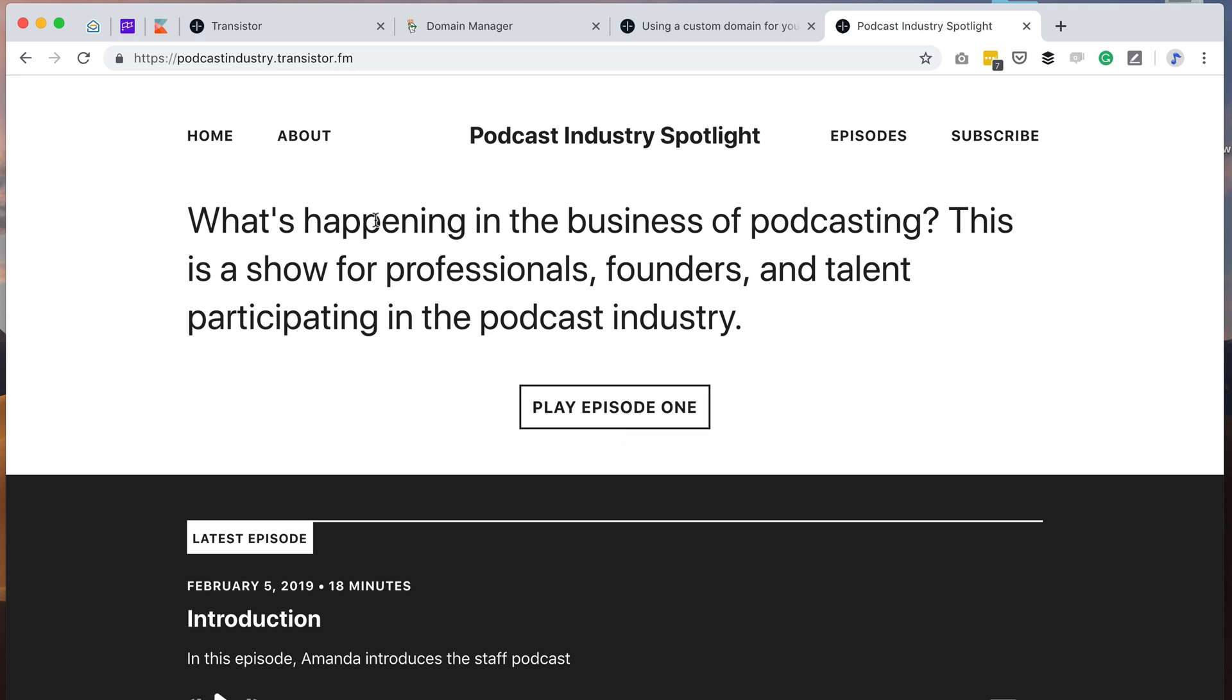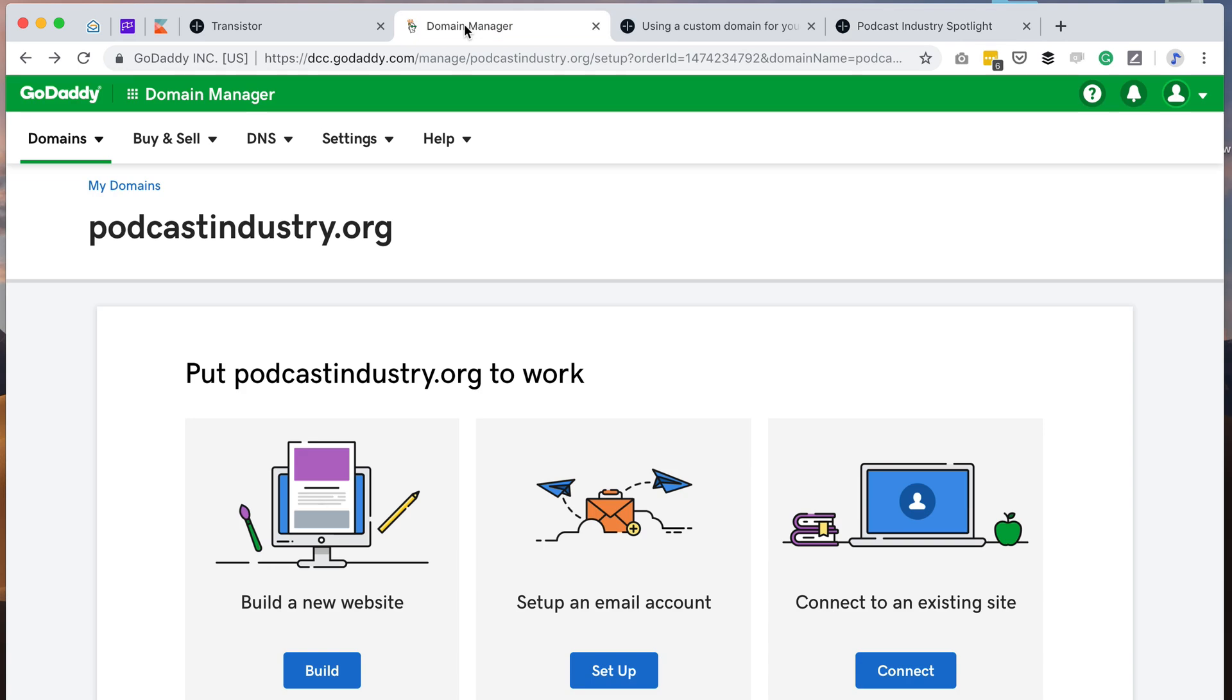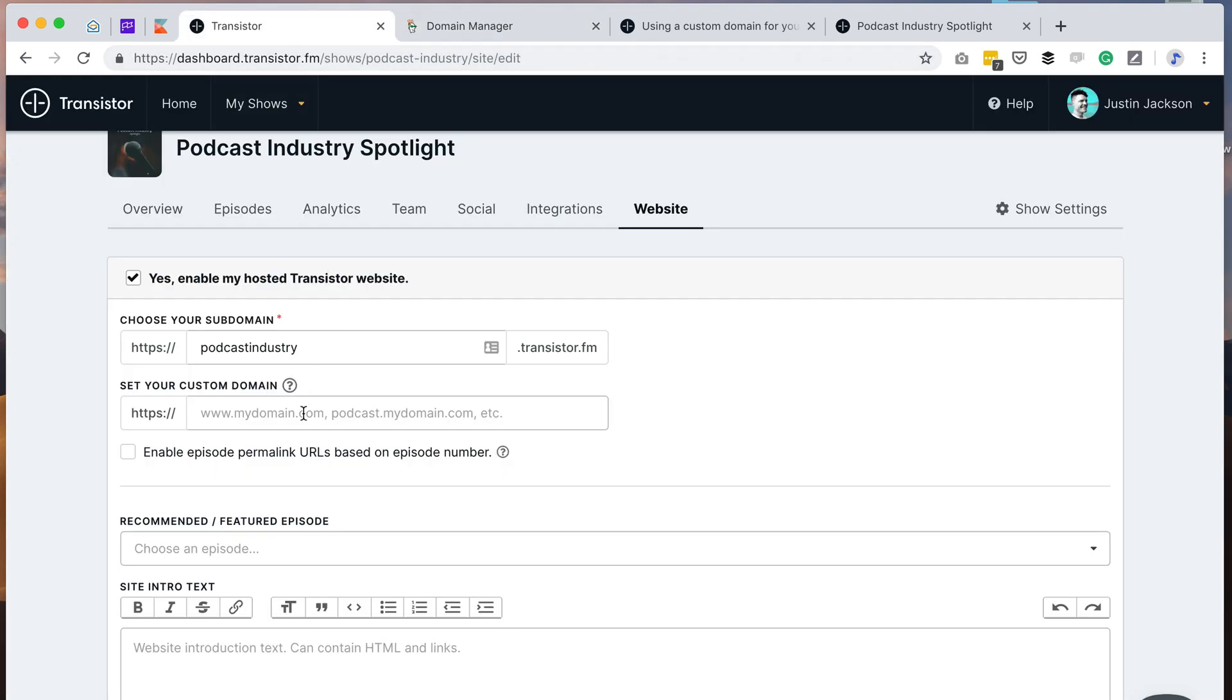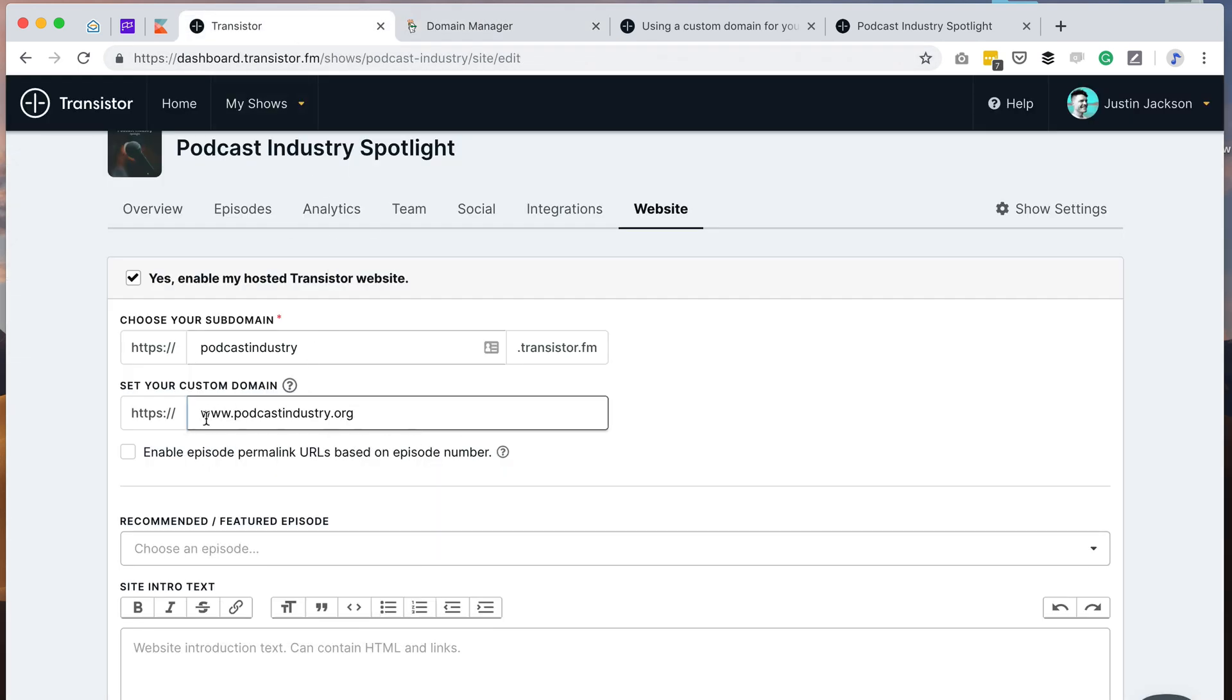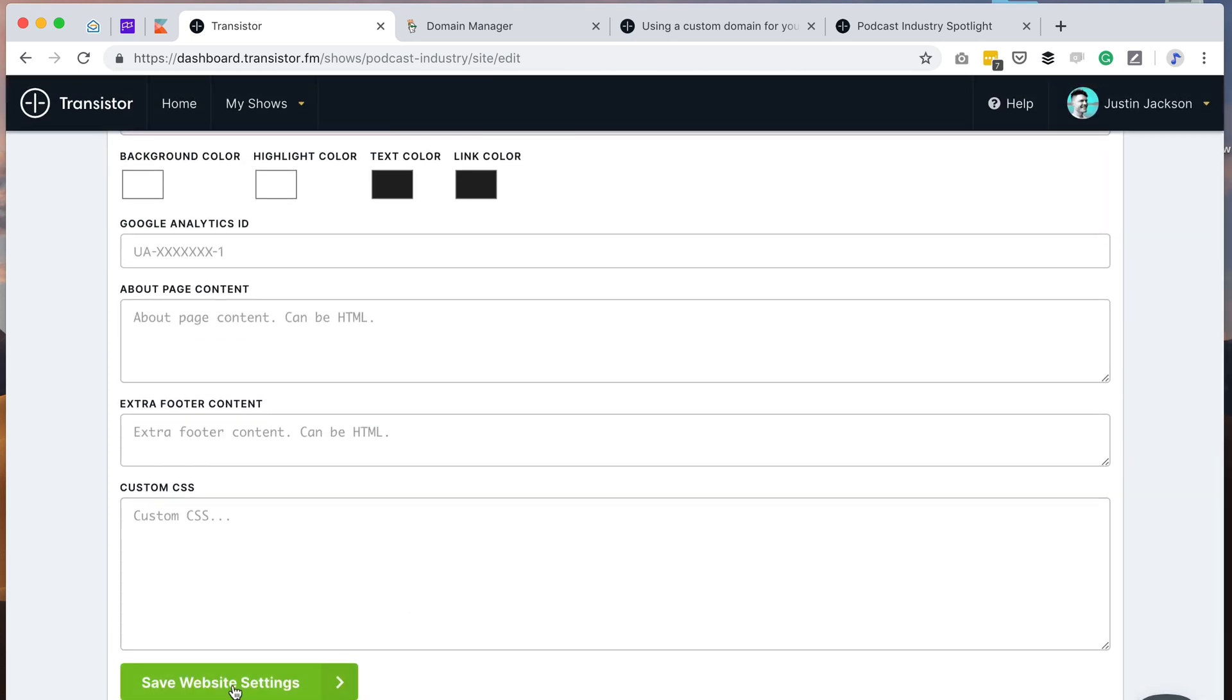Now in this case, I want to be able to connect a custom domain to this website. Instead of it saying podcastindustry.transistor.fm, I want it to use podcastindustry.org and I've already bought the domain here on GoDaddy. My next step is to grab this domain name and paste it in here, www.podcastindustry.org. I'm going to save that.